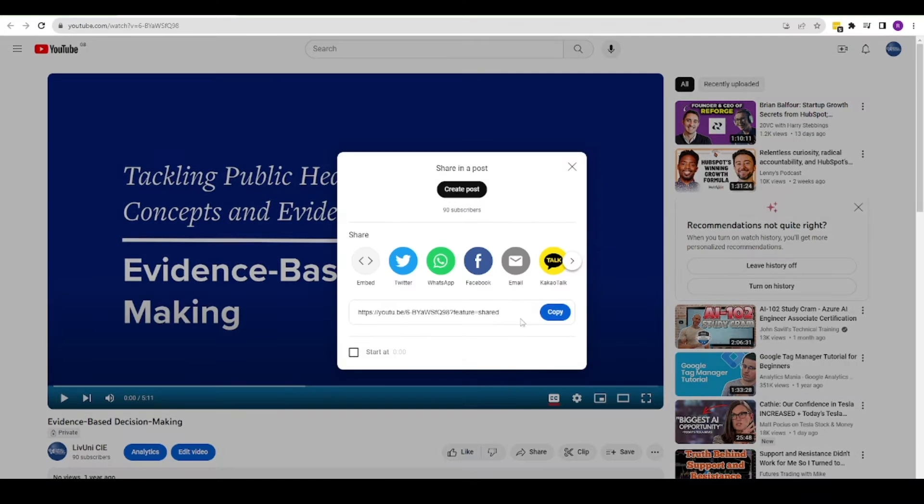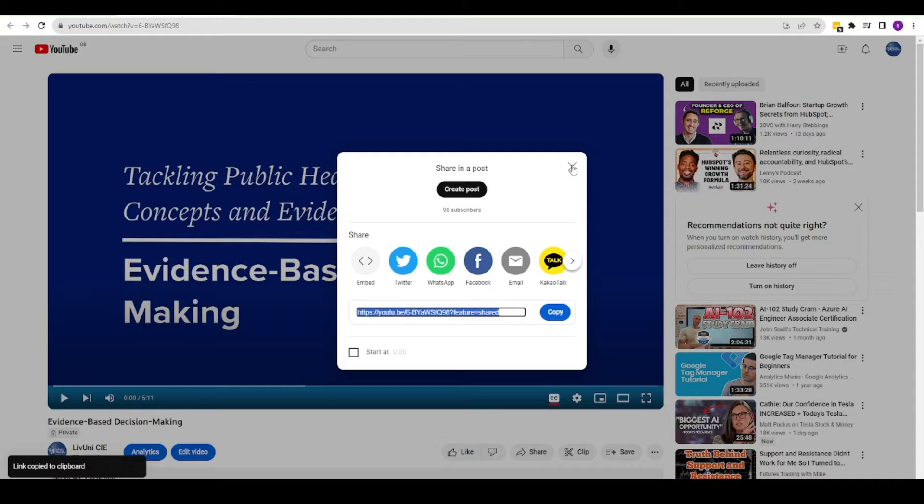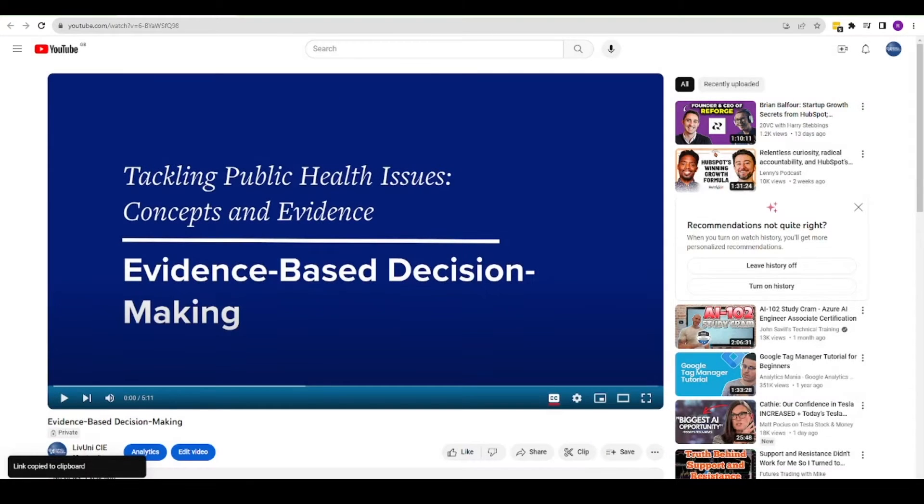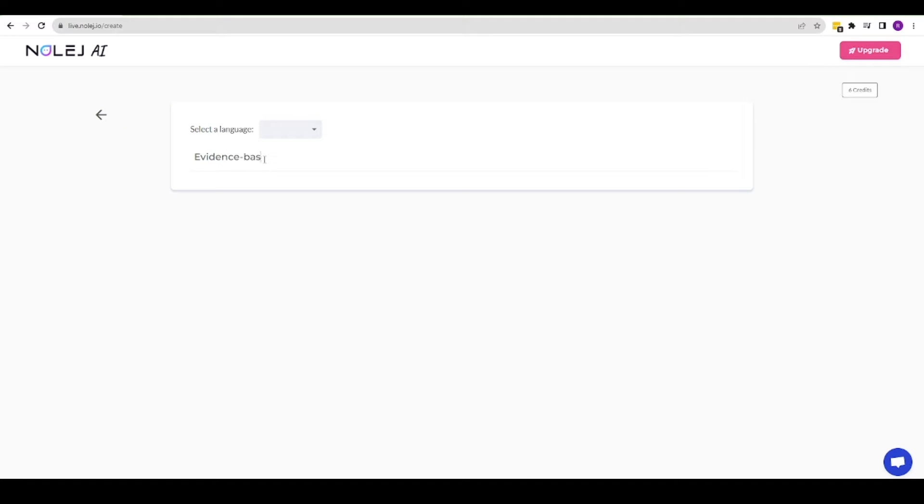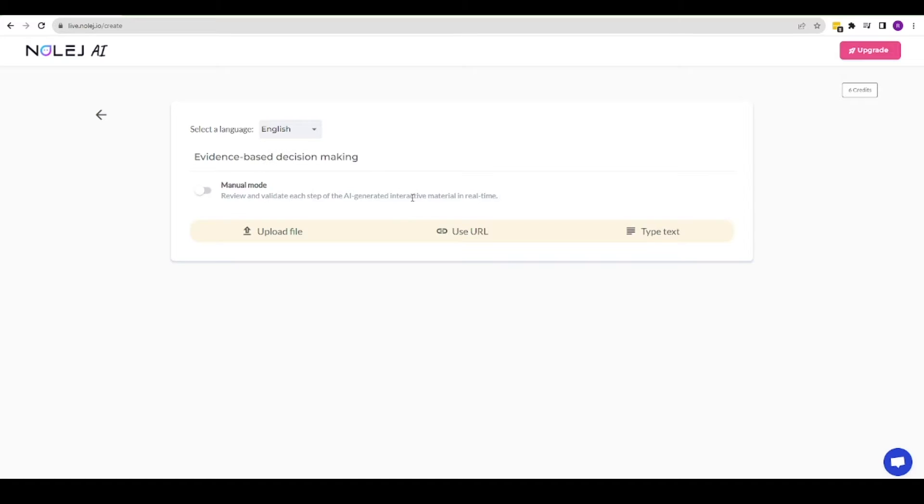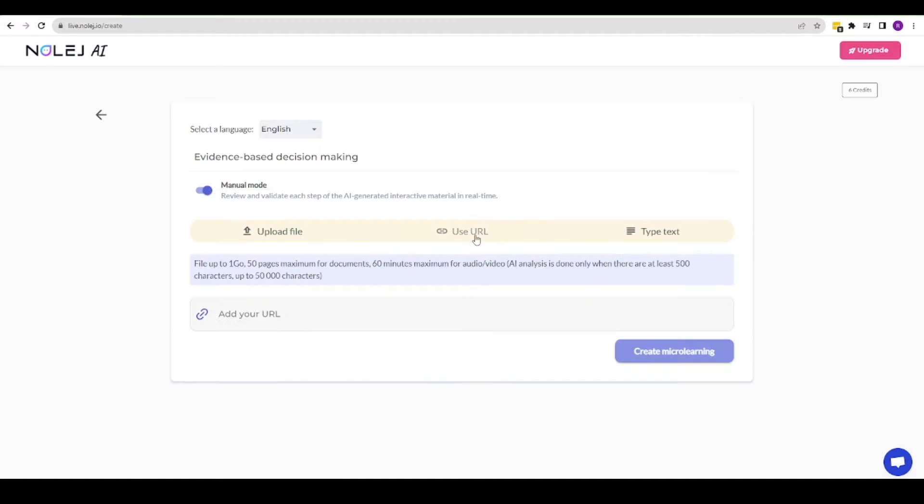In this example, I've taken a five-minute video focusing on evidence-based decision-making. Within the platform, I'm creating a new project, selecting my language and using manual mode so that I can edit as I go.